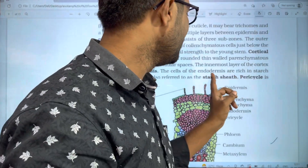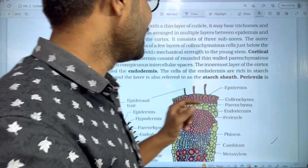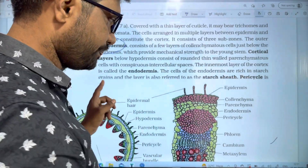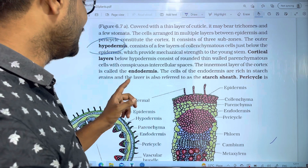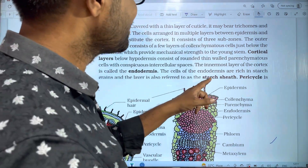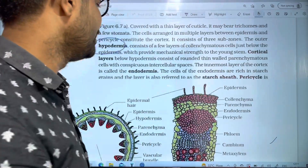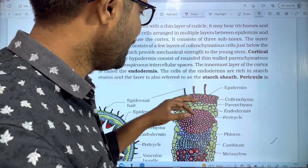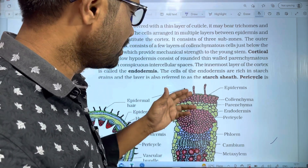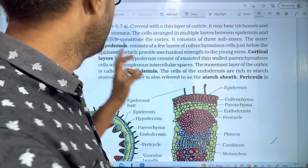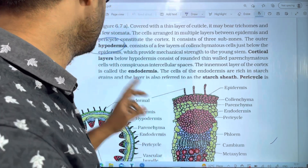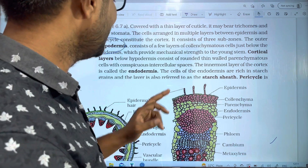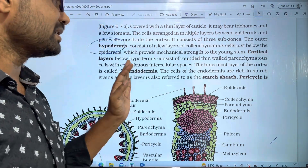The cells of the endodermis are rich in starch grains, so this layer is also referred to as the starch sheath. The cortex has three sub-zones: the first is hypodermis, the second is the general cortical layer, and the third is endodermis.